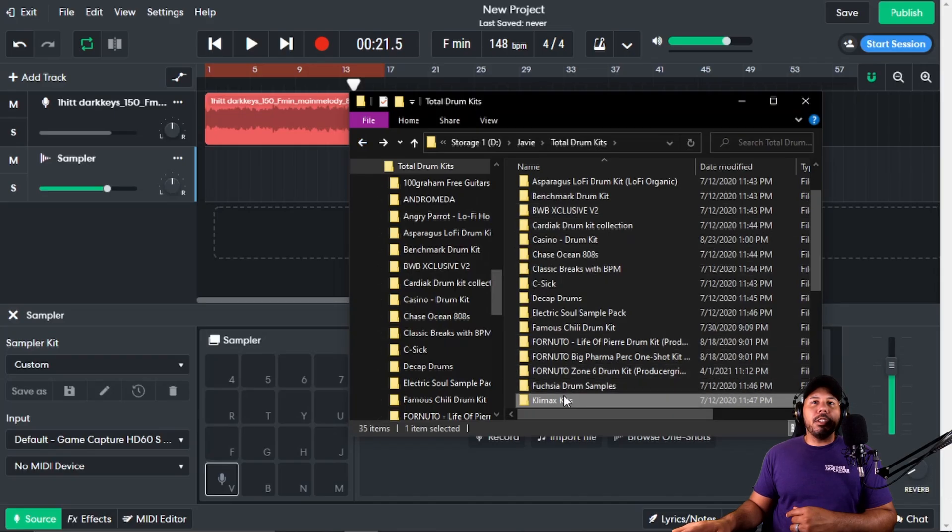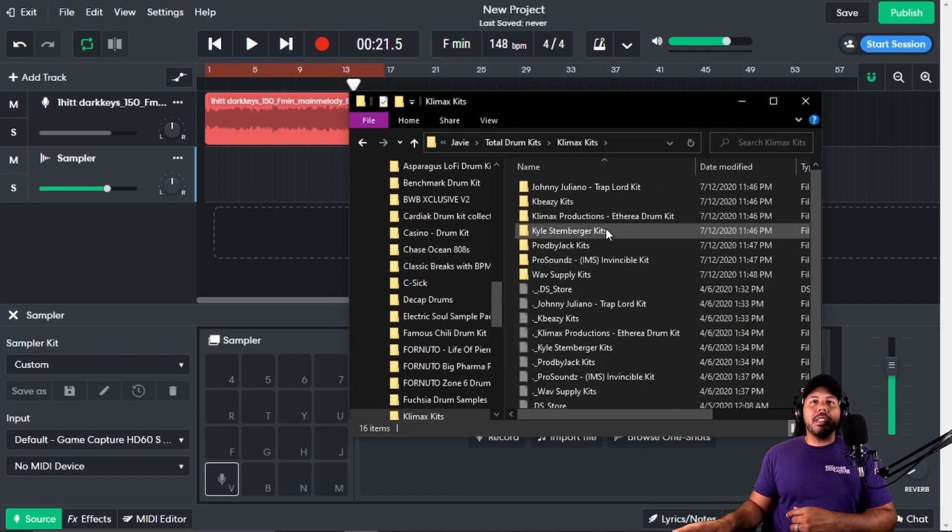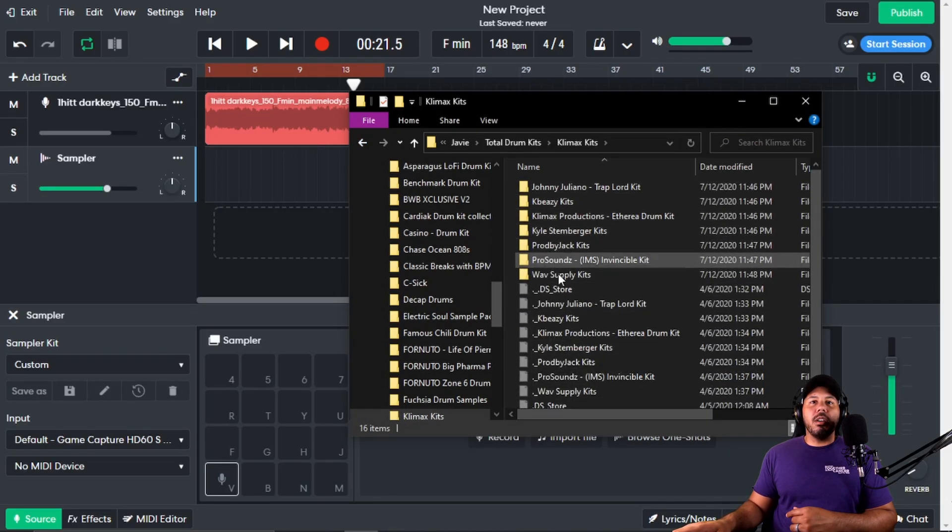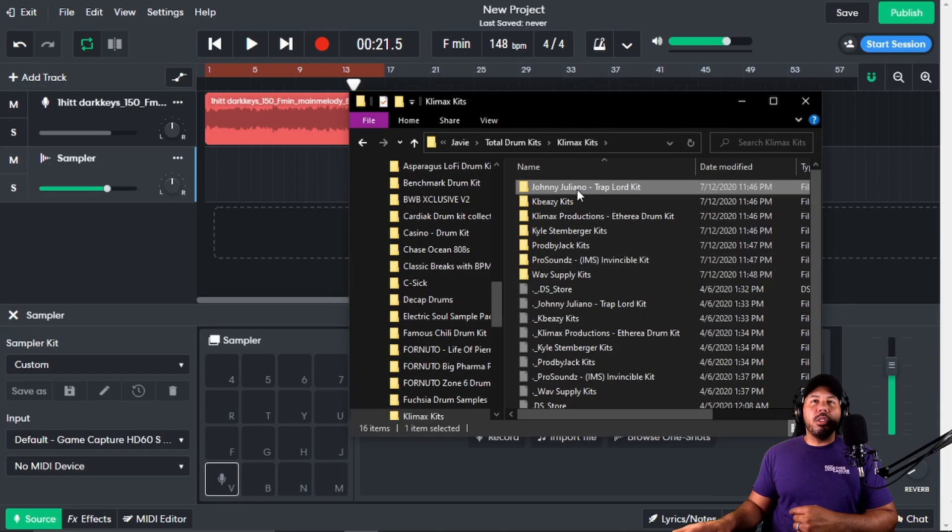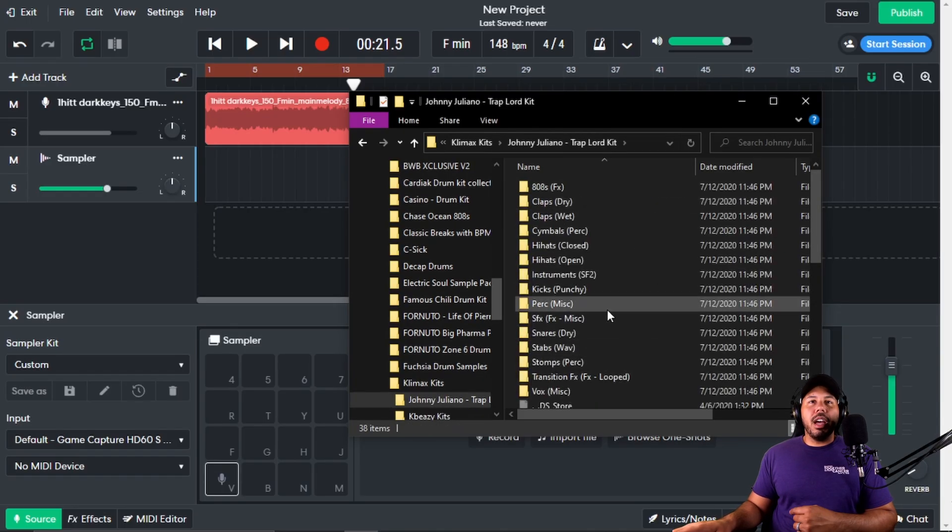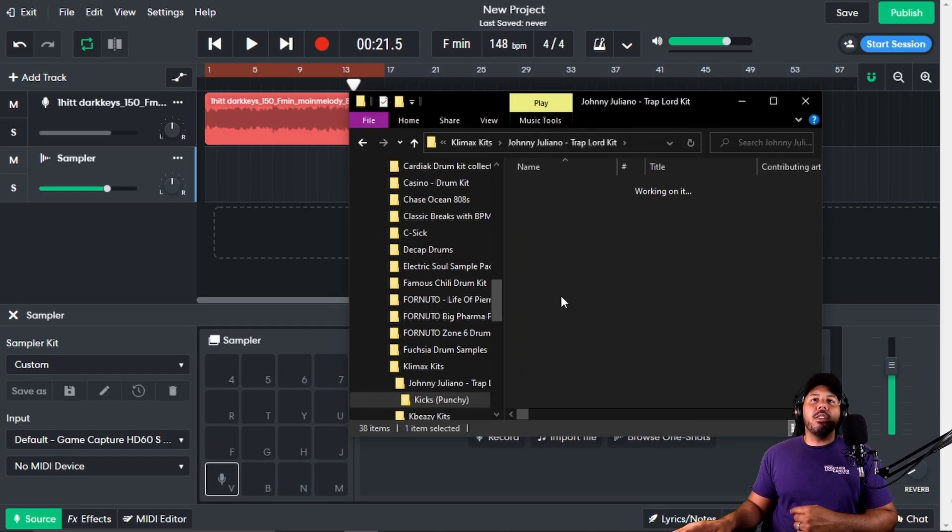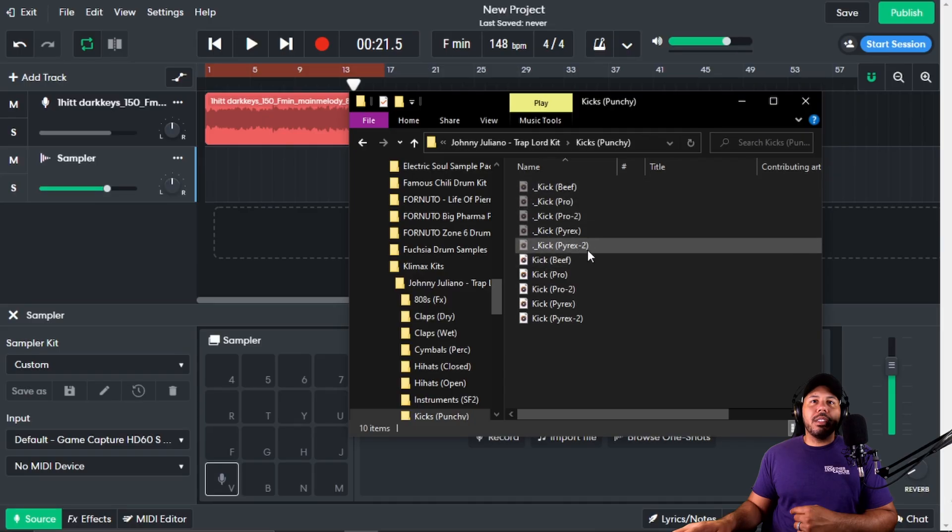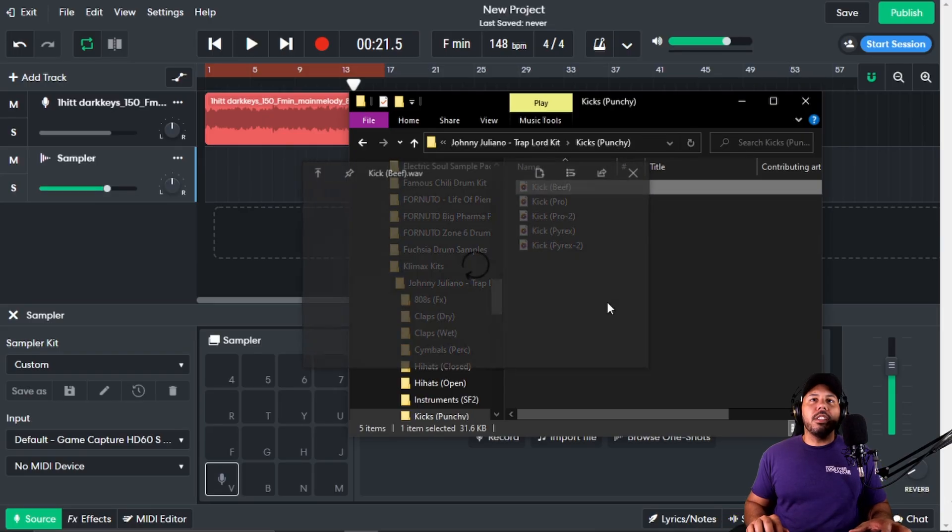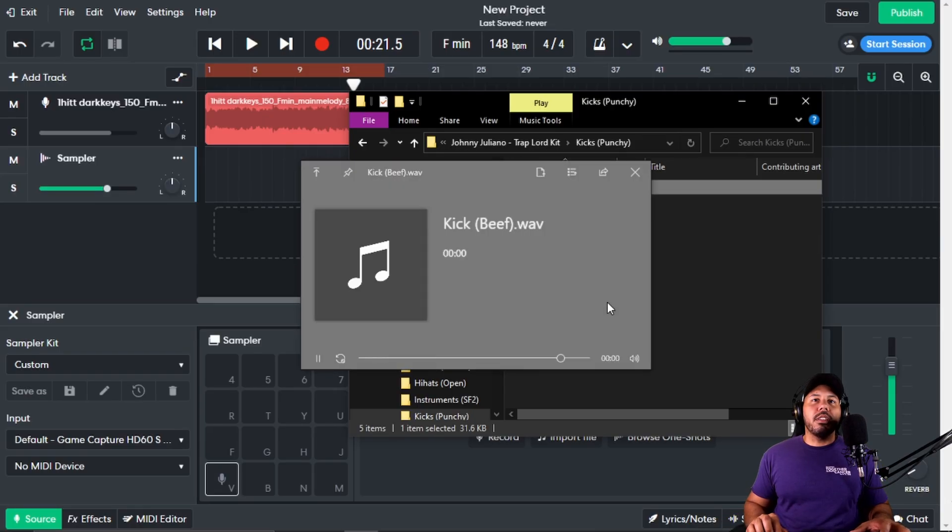We're going to go with one of my favorites here—my dude Climax has a dope drum kit that he gave me, which has a whole bunch of other drum kits. Let's go to Johnny Giuliano. I like to start out with kicks, so we're going to go to kicks and listen to some of these.